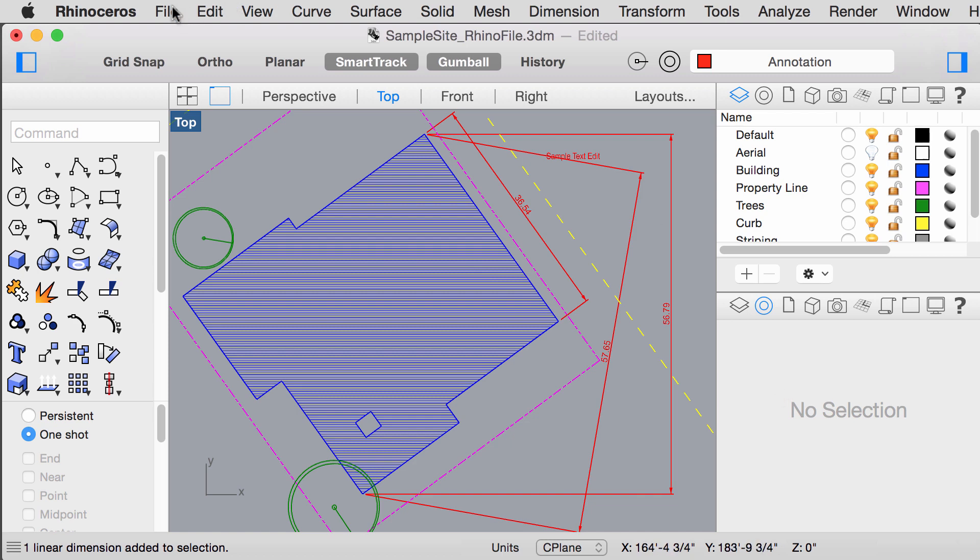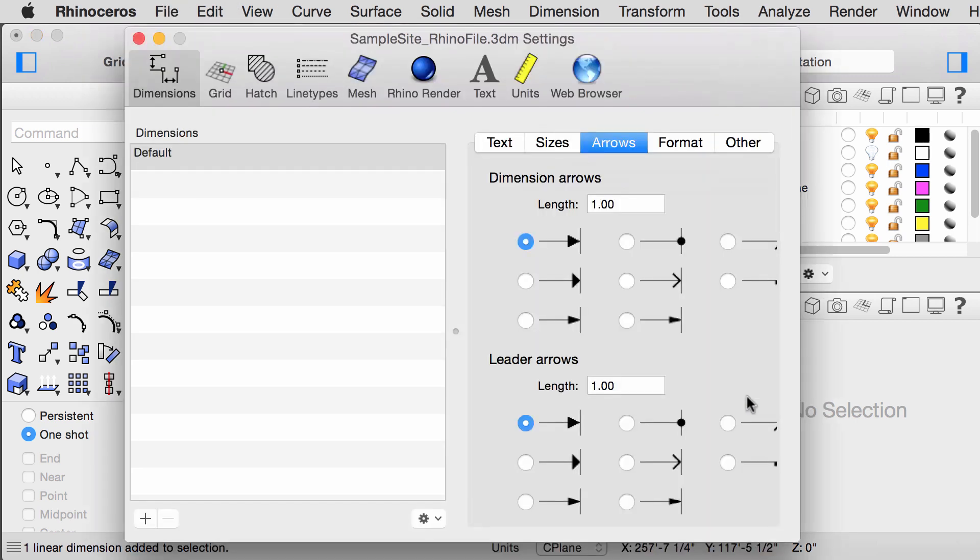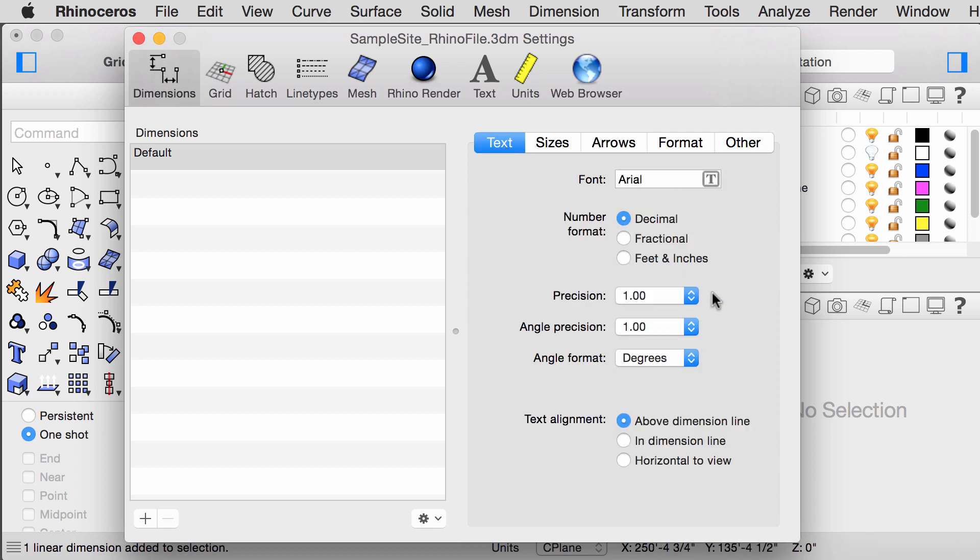To adjust the font size and number format, go to file, settings, click on the dimension, go to text,